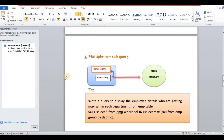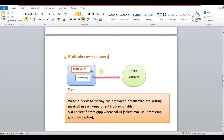Hello friends, this video is called multiple row subquery. In my previous videos, you will find different subquery Part 1 and Part 2. You can also visit those videos. This is the multiple row subquery.